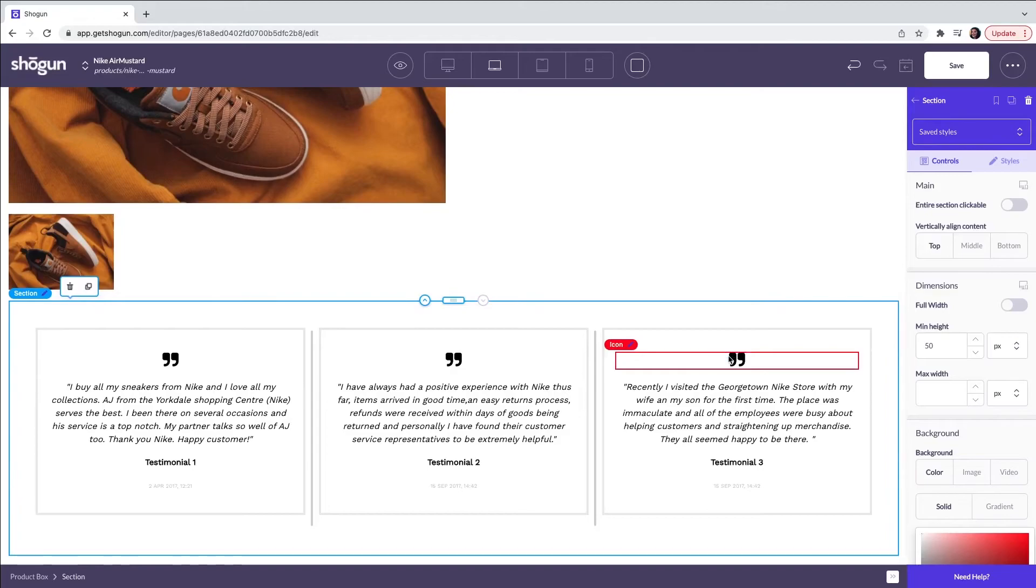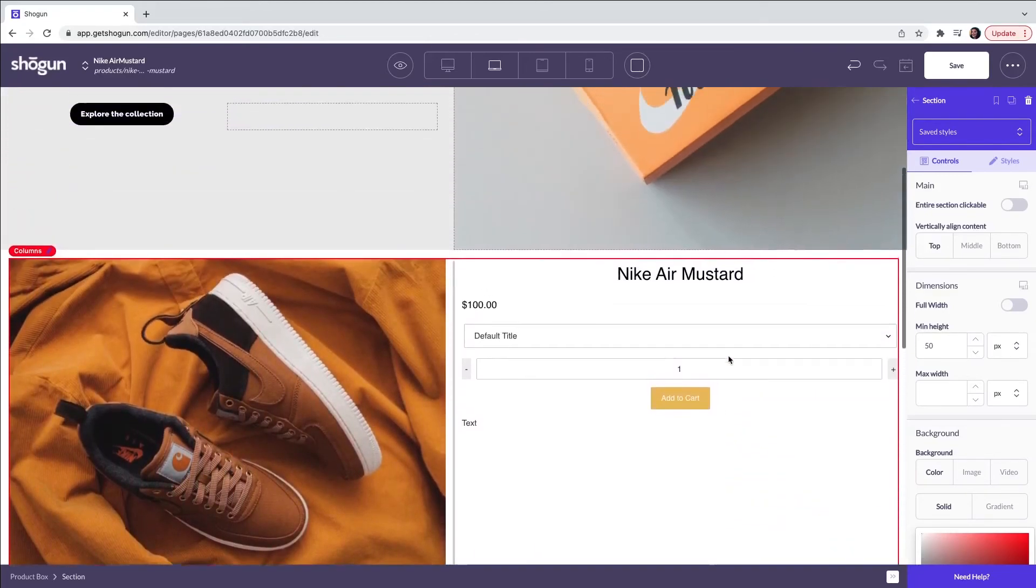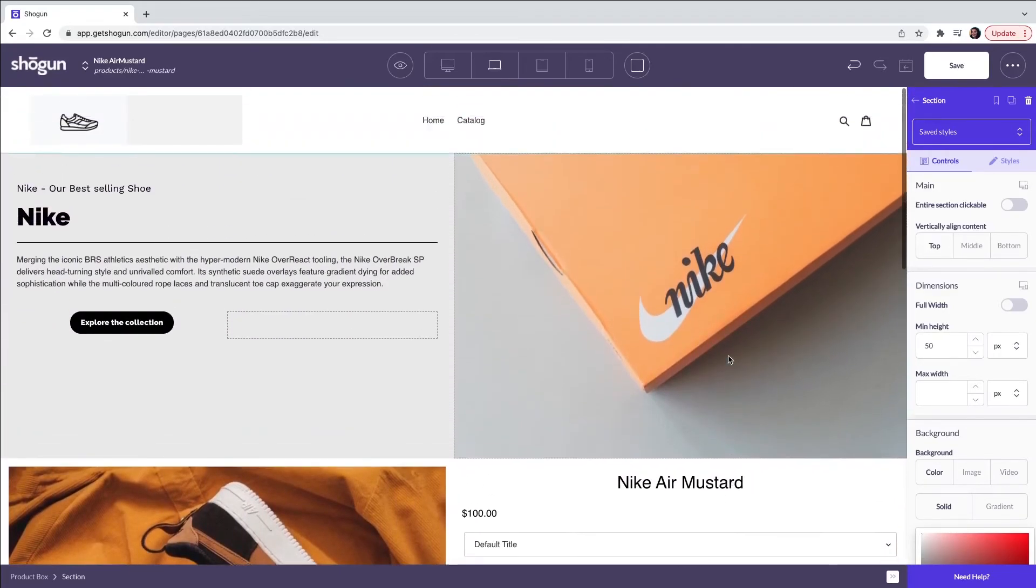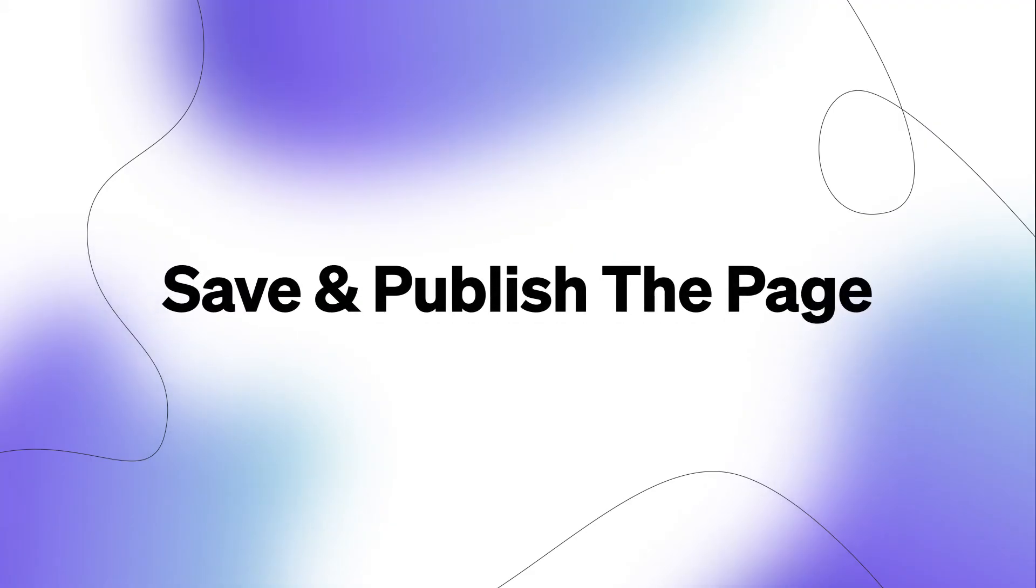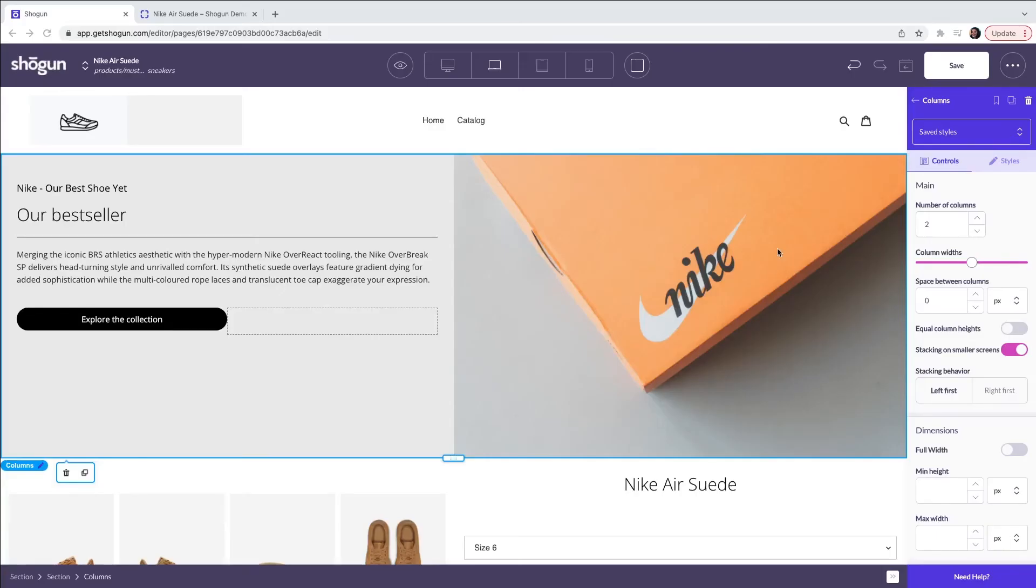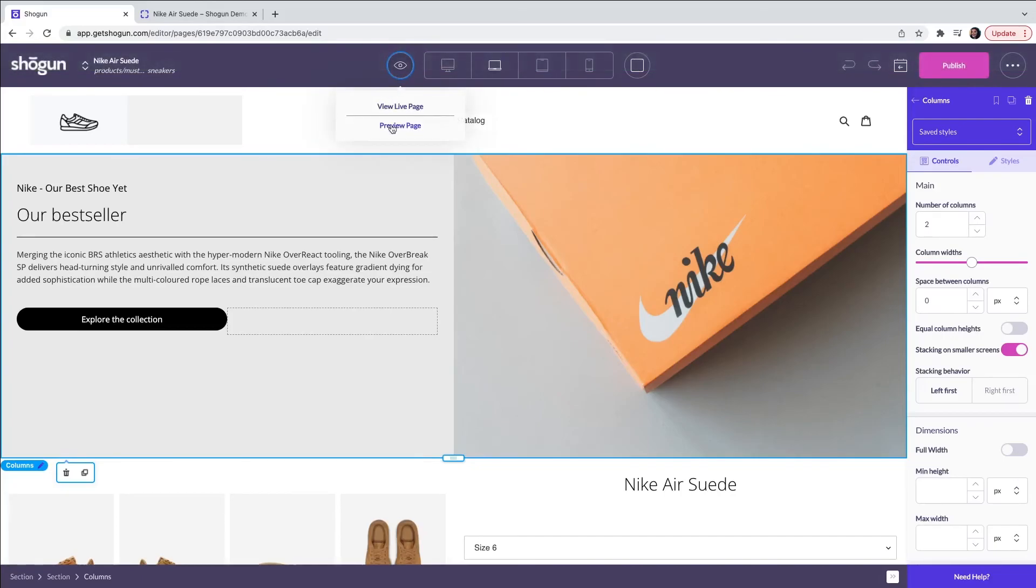Now that we have created a full product page the next step is to review it before we push it live to the website. You can do this by clicking save on the page and then navigating to the eye icon. Next select preview page.